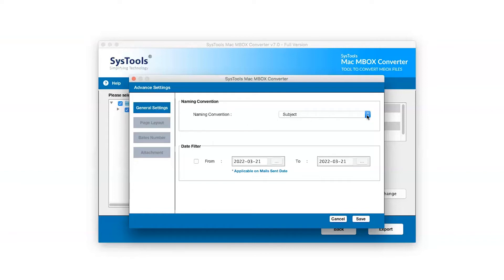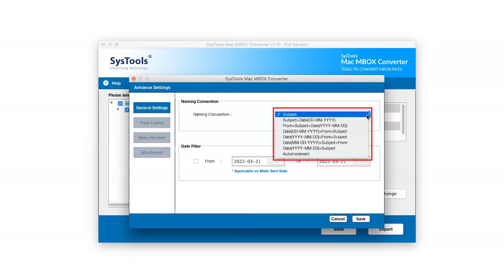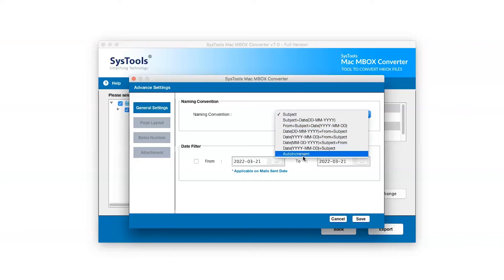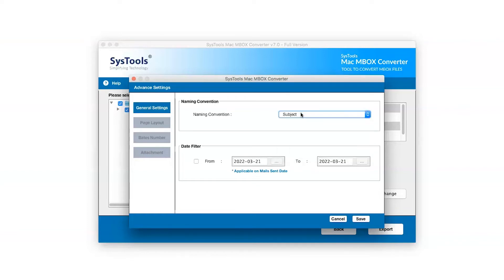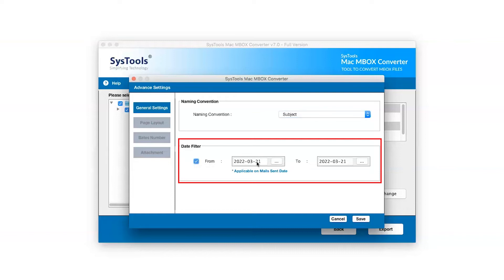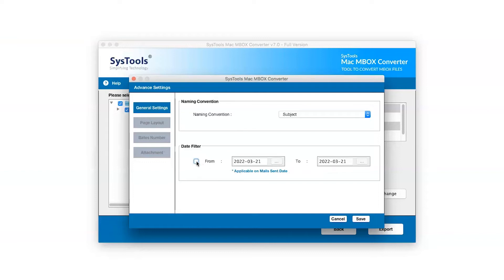Go to Naming Conversion option and choose as per need. Select the date filter as per requirement. Click on Save button to save the settings.